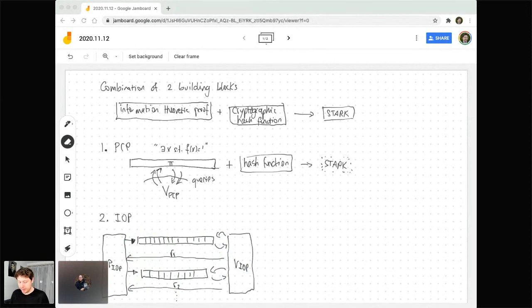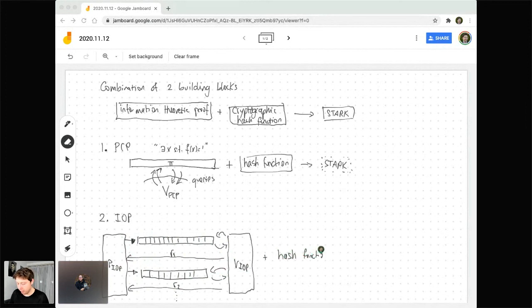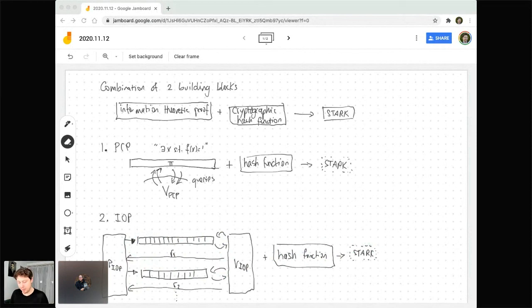You can see that a PCP is a special case of this model — it's just a non-interactive IOP. An exciting line of works starting about five years ago realized that we don't have to tie our hands and design good PCPs. If we're interested in constructing STARKs, it actually suffices to design something more relaxed — we can use the full design space of IOPs. Taking advantage of this extra interaction, researchers have been able to design much, much more efficient IOPs than we know for PCPs.